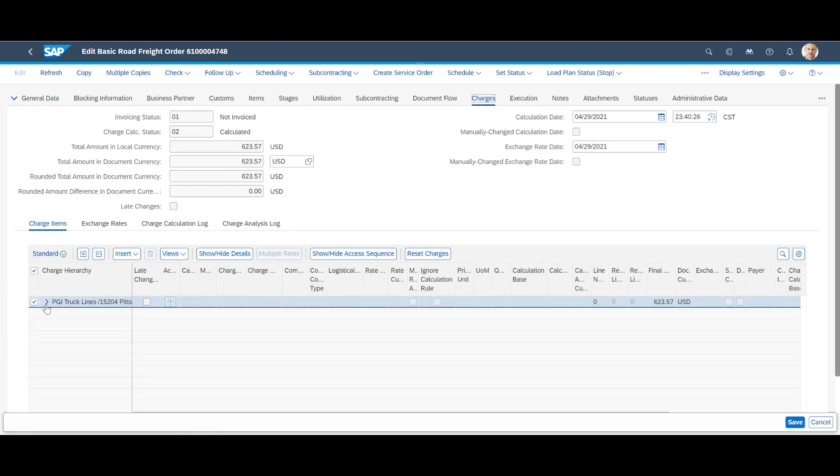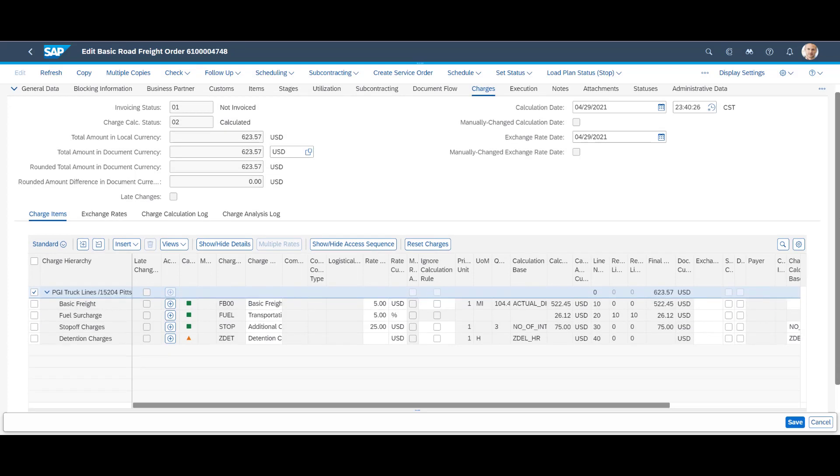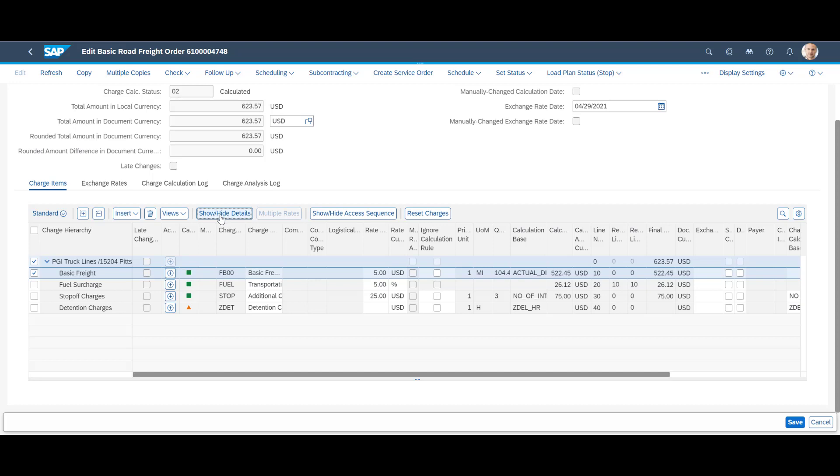When we look at the charges tab, we can see that the total cost is made up of several cost elements, each having its own rate and unit of measures. If we click on show slash hide details, we can see that the rate elements originate in a specific freight agreement maintained in the system.